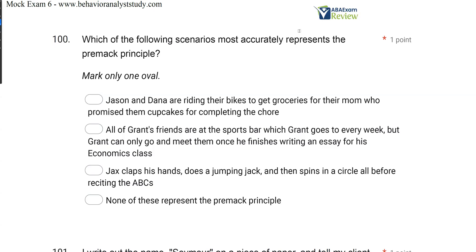Welcome back to ABA exam review and the continuation of our BCBA exam practice series. This is exam number six, where we're going through the next set of questions together and breaking them down. If you're new to the channel, welcome. Please like and subscribe. Check out BehaviorAnalystStudy.com for all of our study materials, including our practice exams and combo pack.